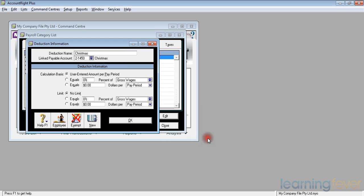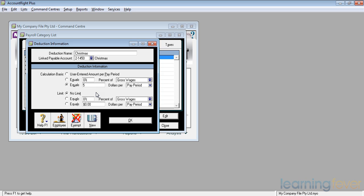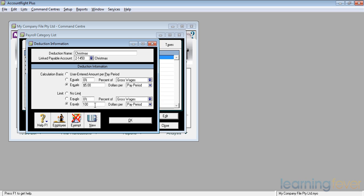and anything I deduct will be recorded there into the Christmas fund. I said it's going to equal $5 per pay period, but I don't want to collect it every week, until I get to a maximum of $100. It'll take me 20 weeks to do that, per pay period, and it will now deduct $5 until I get to somewhere around the end of November, and there'll be $100 in the Christmas Club fund.